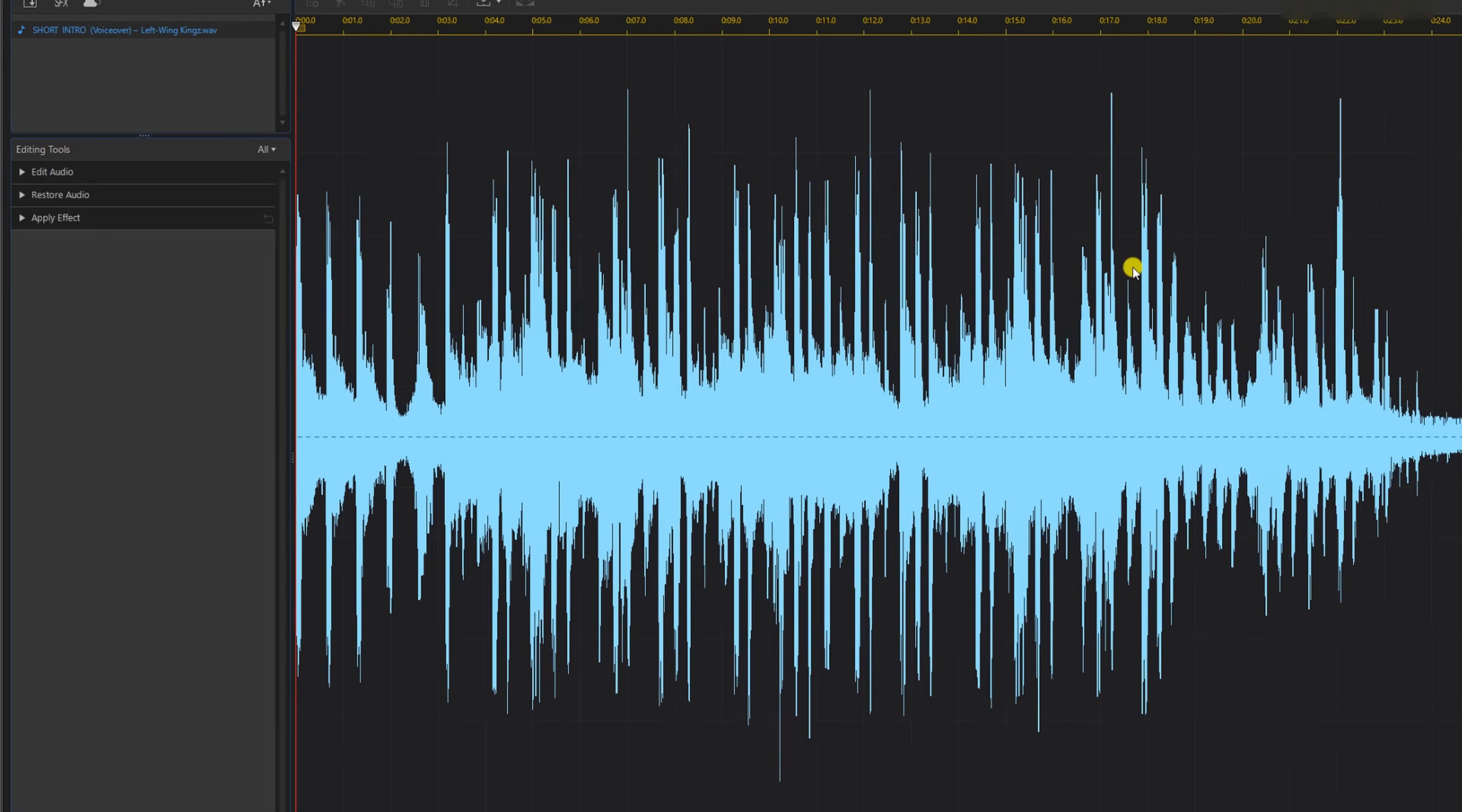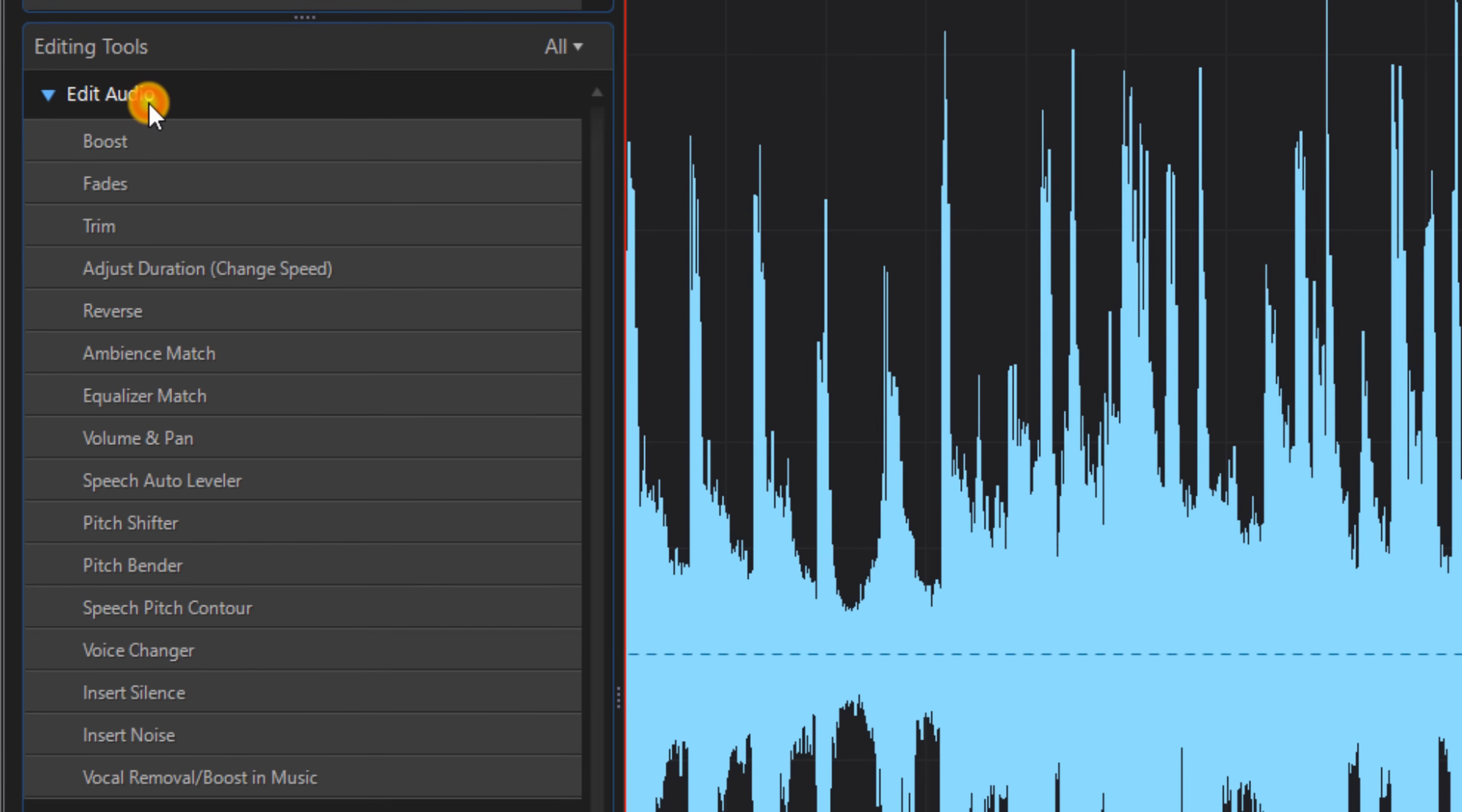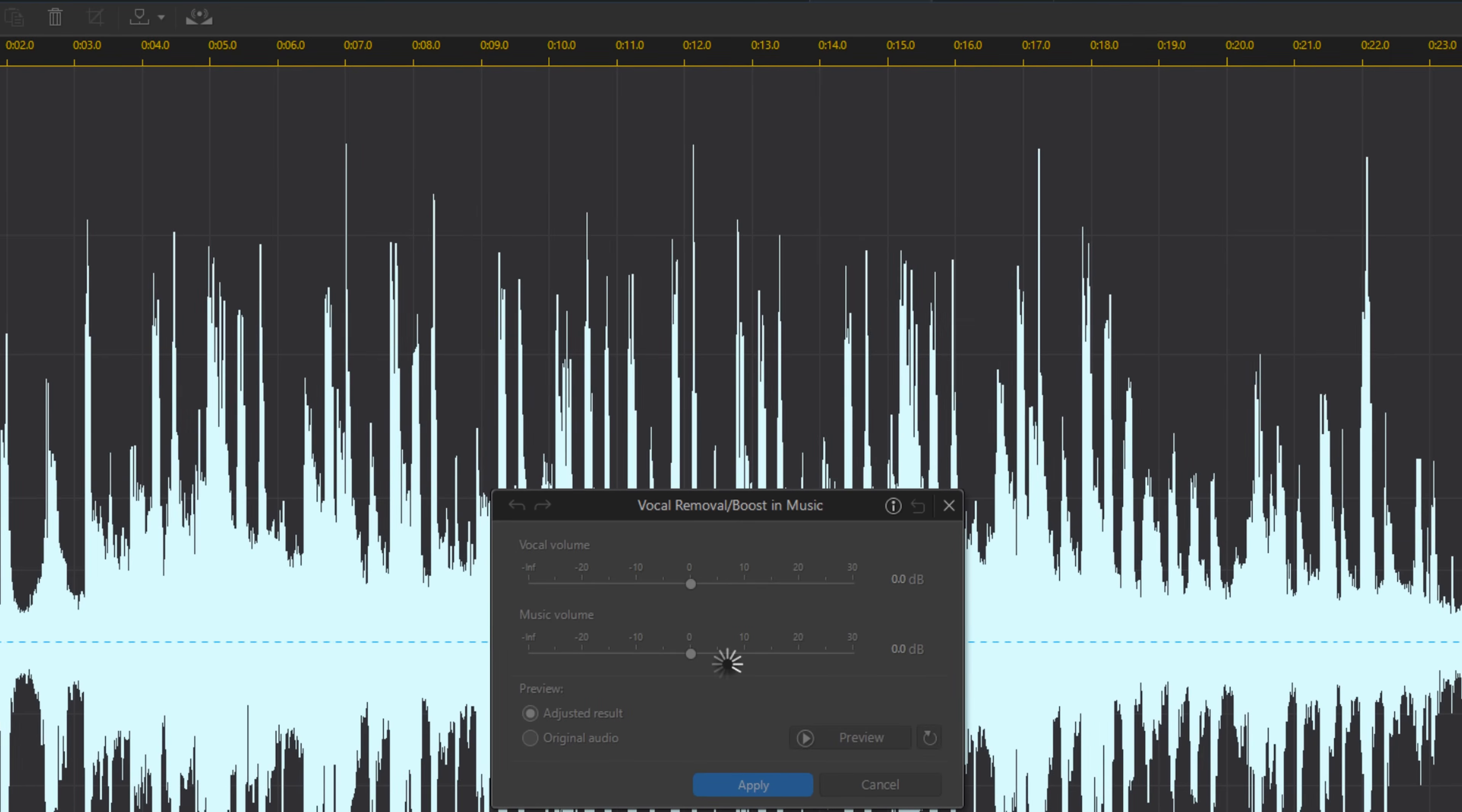Once you're here, you're going to go to Edit Audio and then go to Vocal Removal Boost in Music. First, let's remove the vocals.